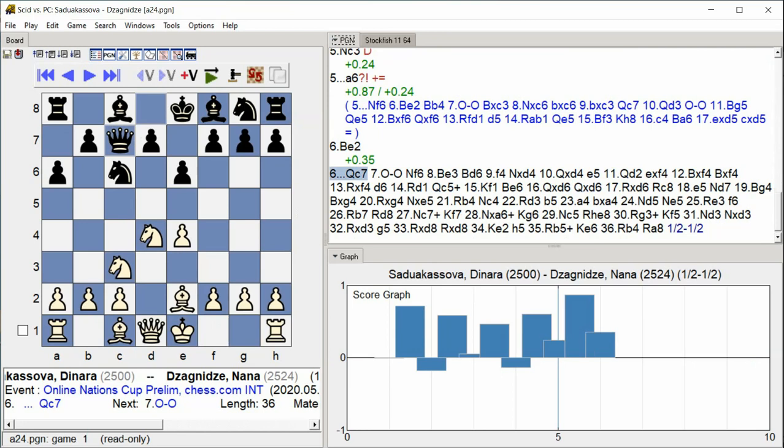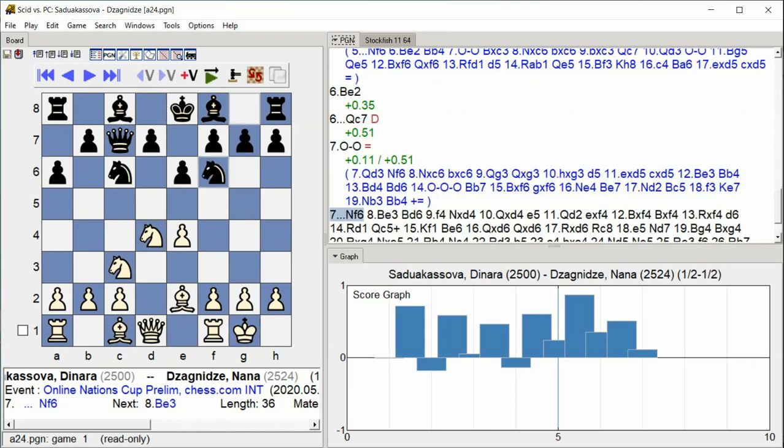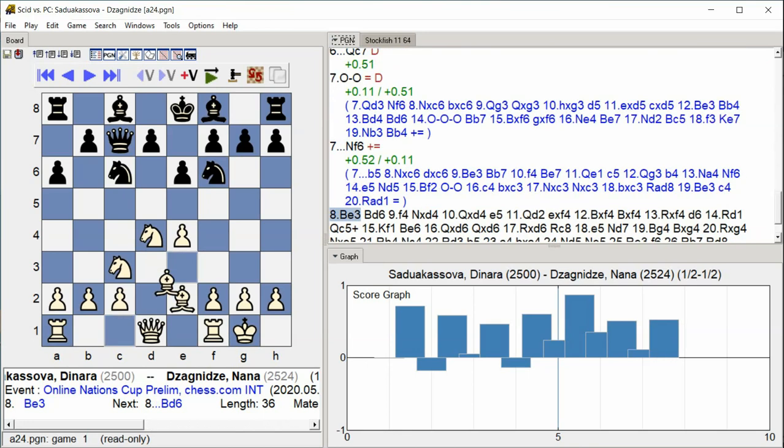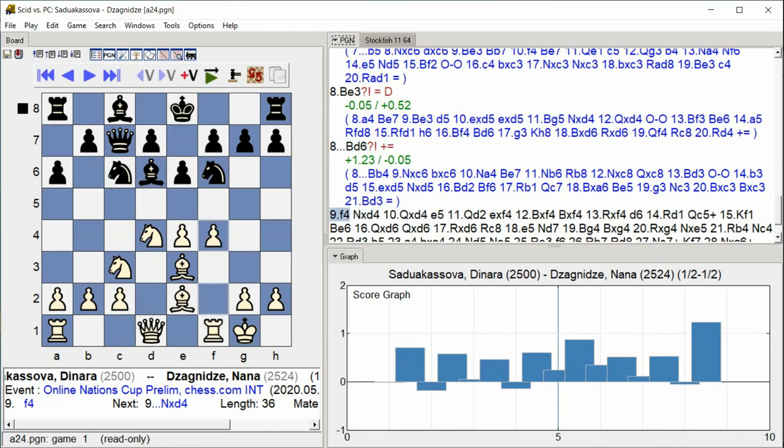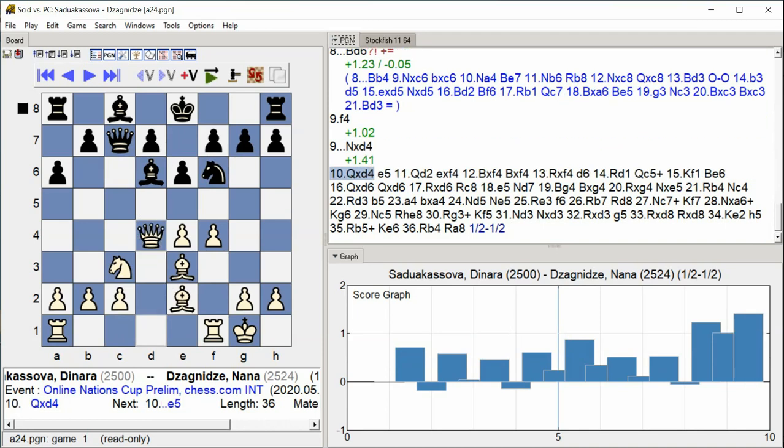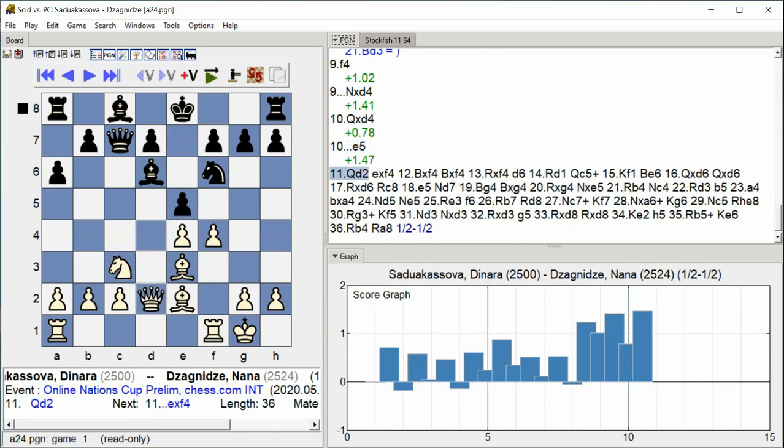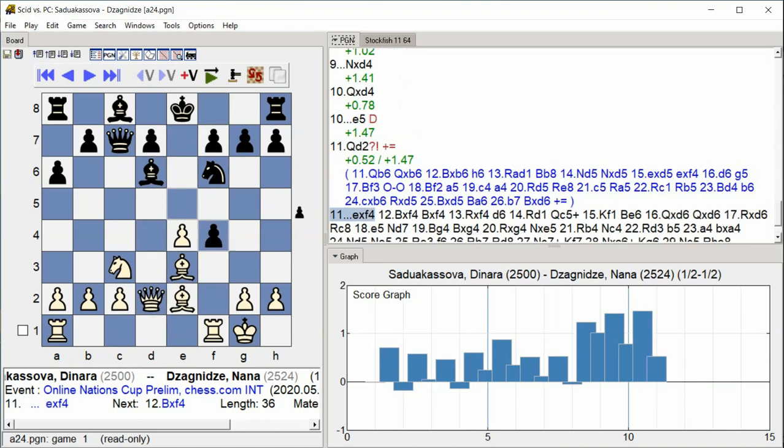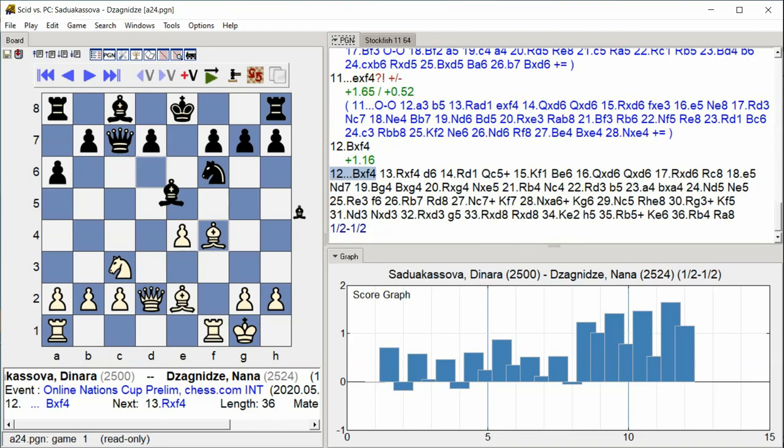Castle Kingside Knight F6 Bishop E3 Bishop D6 F4 Knight takes D4 Queen takes D4 E5 Queen D2 E takes F4 Bishop takes F4 Bishop takes F4.